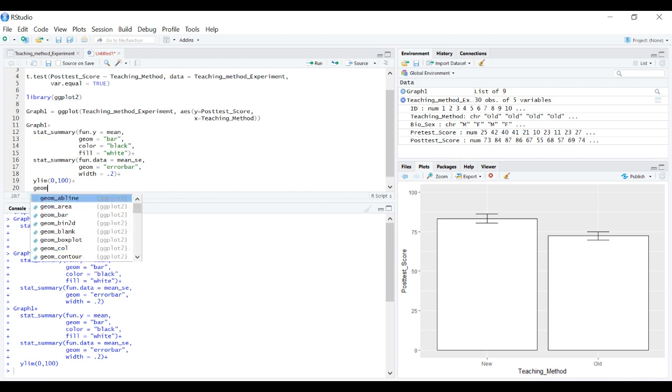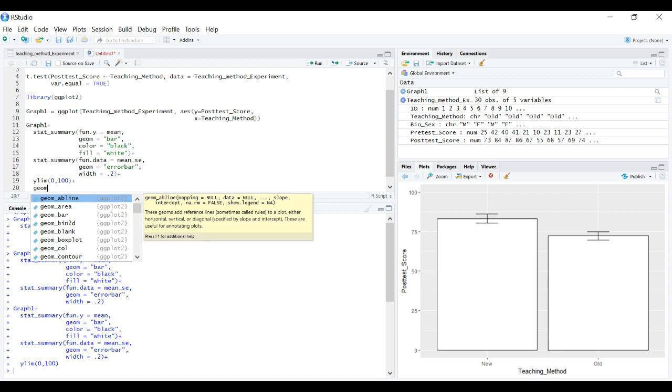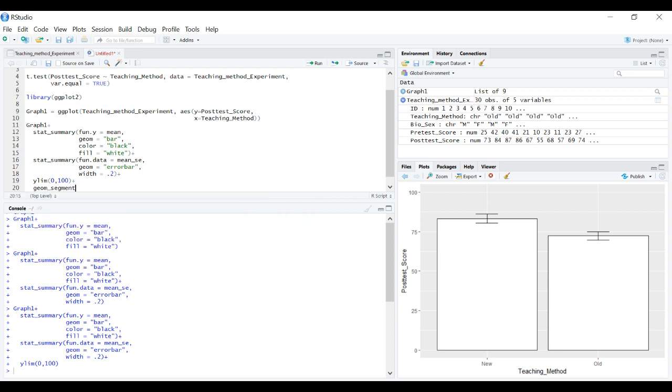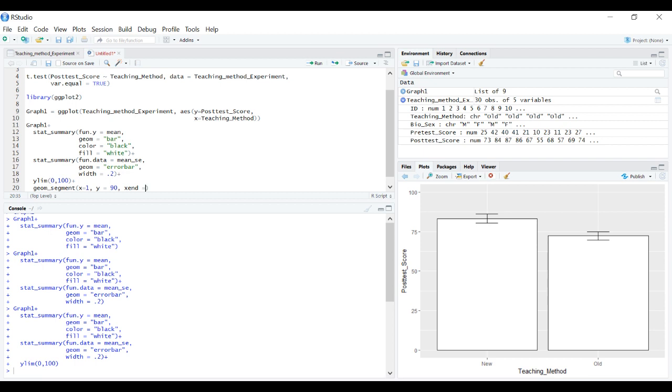When we want to add a line it's geom_segment. We start with the initial spot, x equals 1 which will be right over new, y equals 90, and the second point x end equals 2, and y still equals 90.